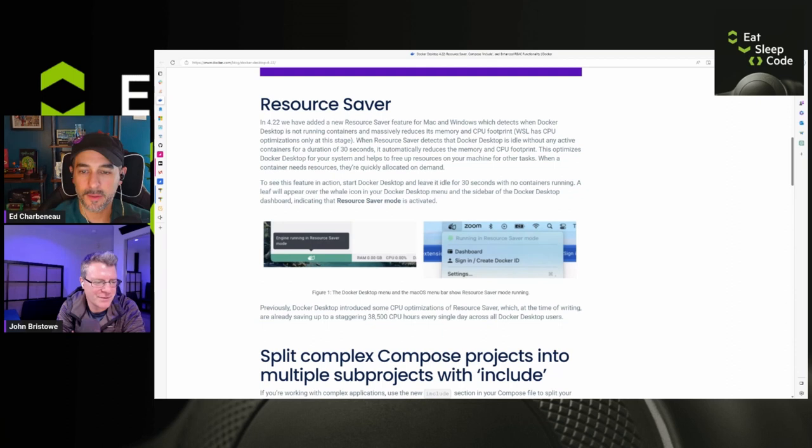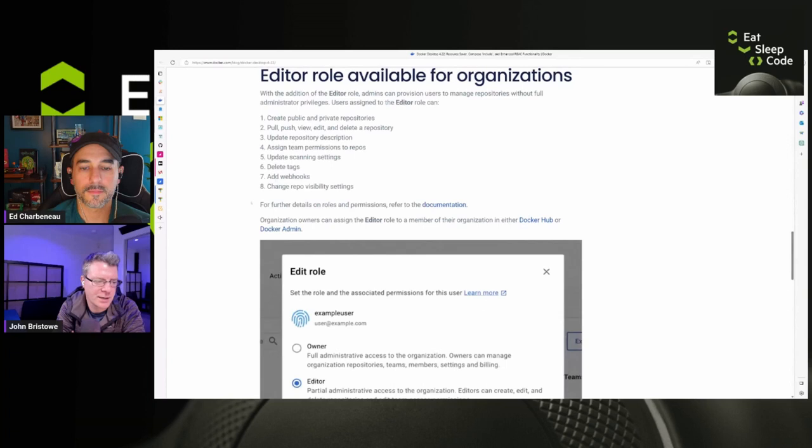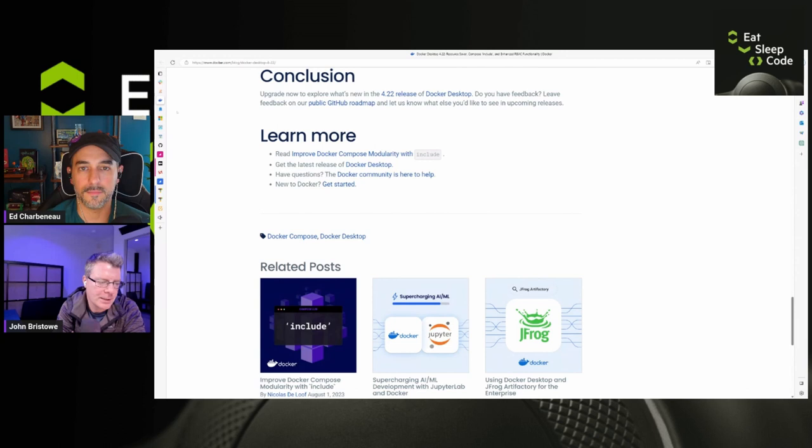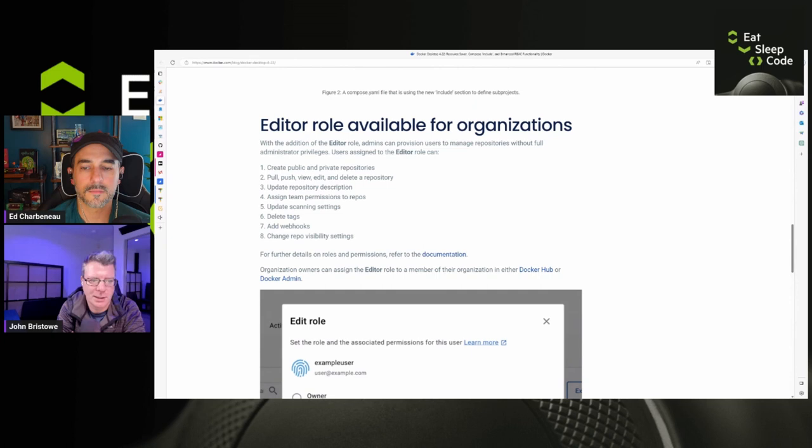Anybody that's used a container or a VM knows how resource intensive these things can be. Sure. Yeah, absolutely. So, yeah, just a variety of changes there. RBAC, obviously, is another change that's coming that's role-based security. So if you're wanting to delegate roles, you can do that.